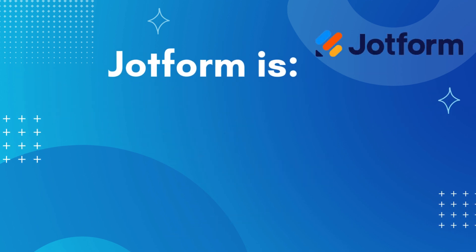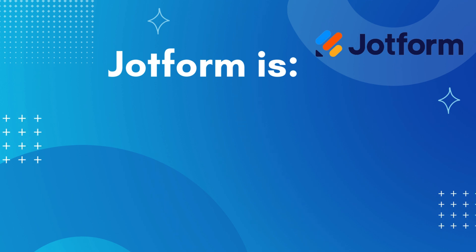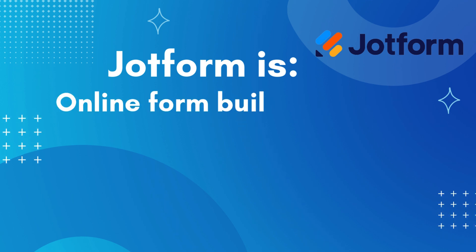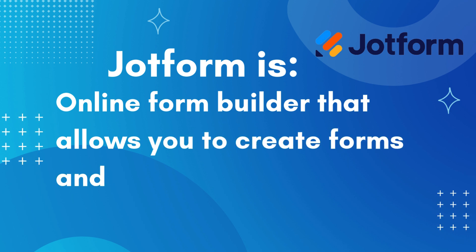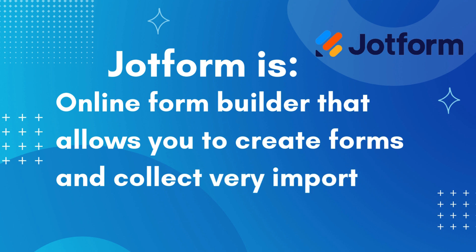So what is JotForm? Much like Google Forms, JotForm is an online form builder that allows you to create forms and collect very important data very easily.